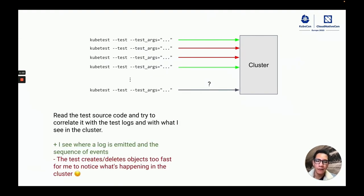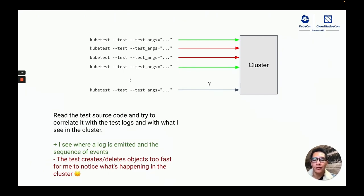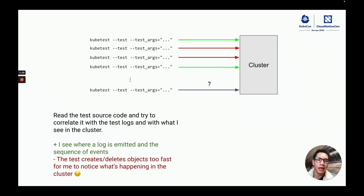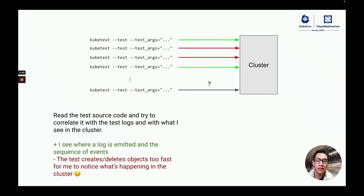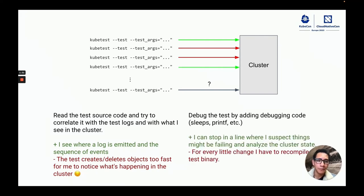I had a few things in my mind to debug it. I could read the test source code and try to correlate it with the test logs, and in the meantime, try to see what was happening in the cluster. There were a lot of objects created and deleted in the cluster and this happened too fast for me to understand what was happening.